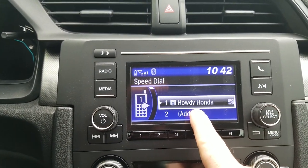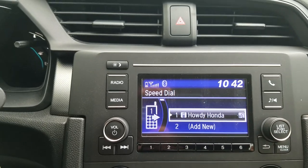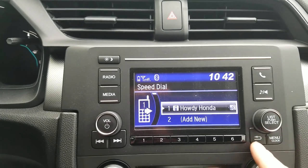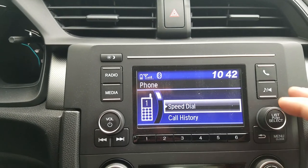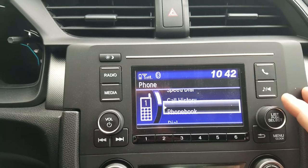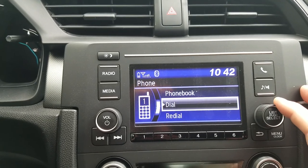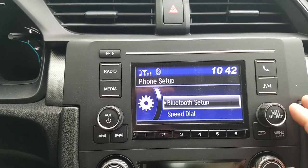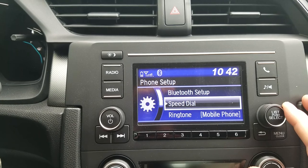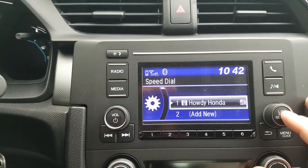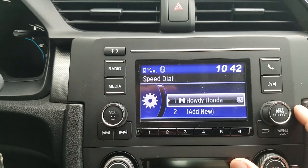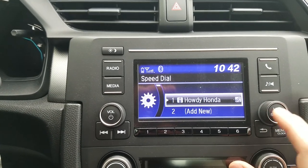I've got Honda set up right here, so I want to remove that. I'm gonna go back one screen to the menu and go down to Phone Setup. From Phone Setup I want to select Speed Dial.